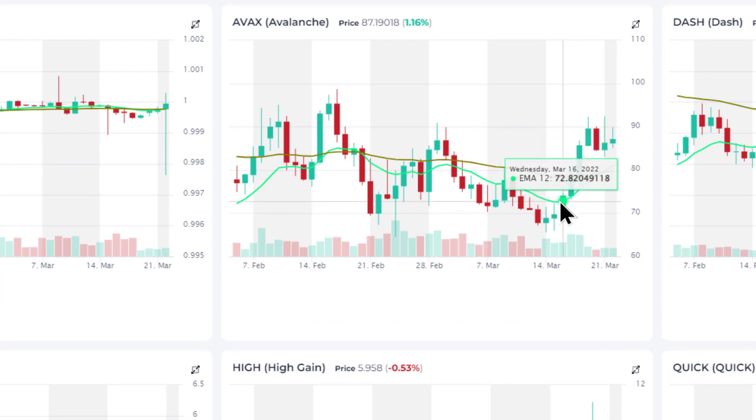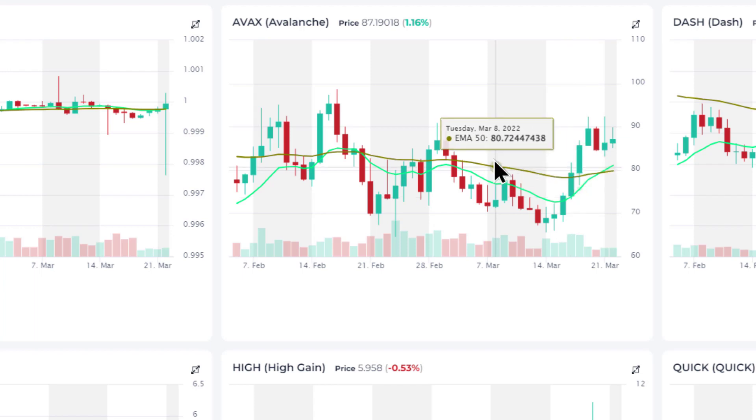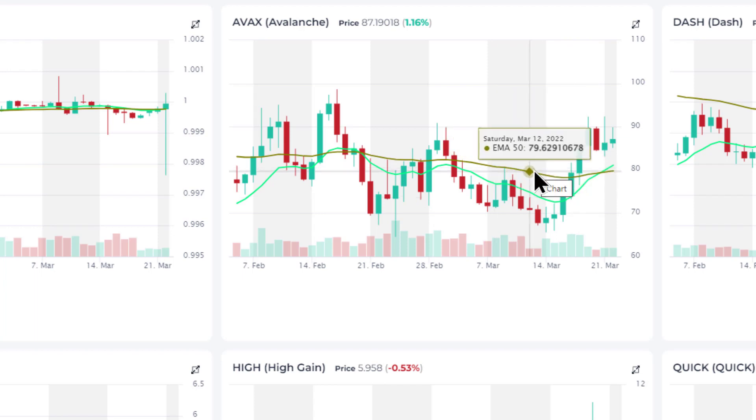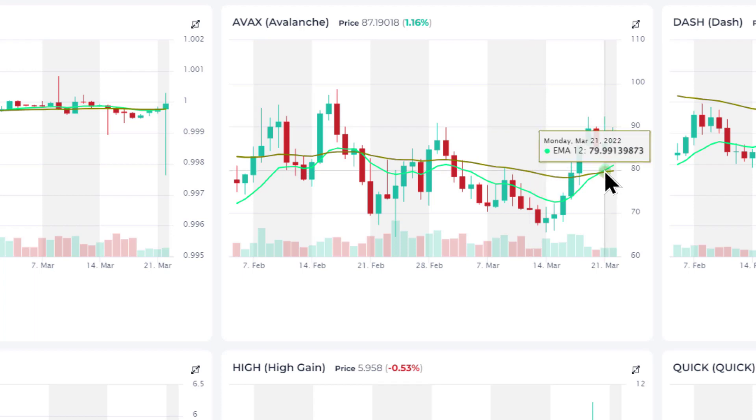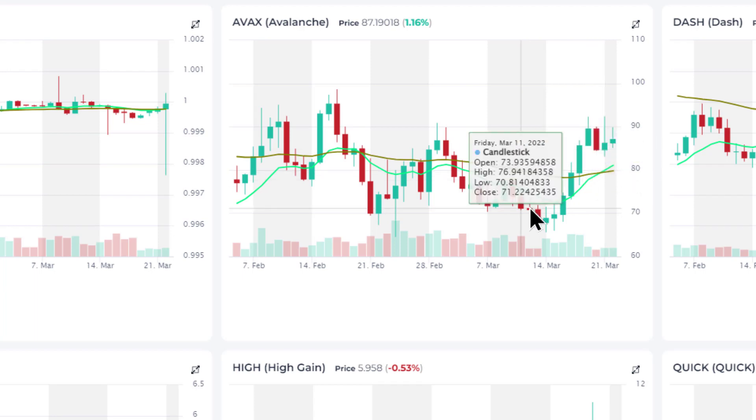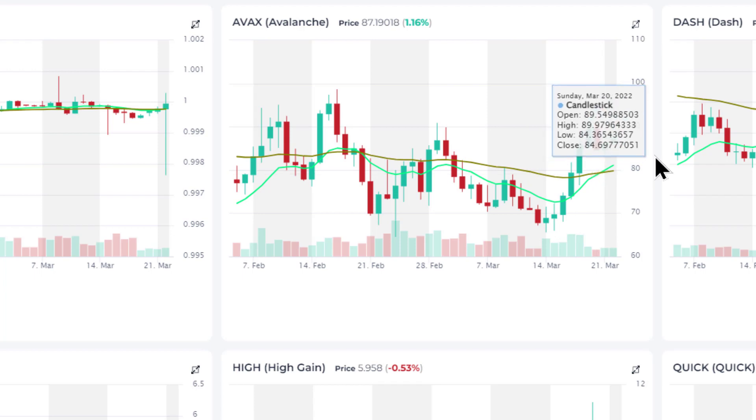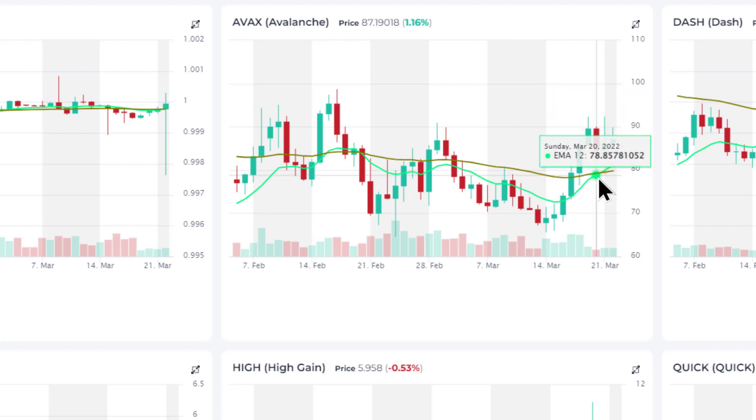You can see the green line here is the faster moving or faster changing EMA 12, 12-day moving average, versus the darker green line which is the slow moving EMA 50 or 50-day moving average. And as you can see, the crossover just happened a couple of days ago, and so this could be a buy signal here.